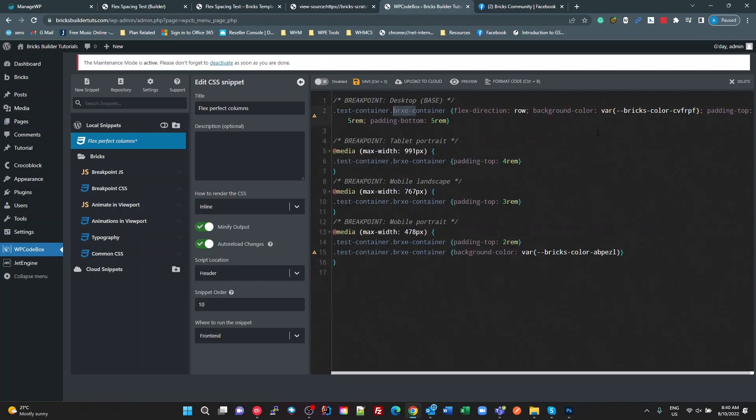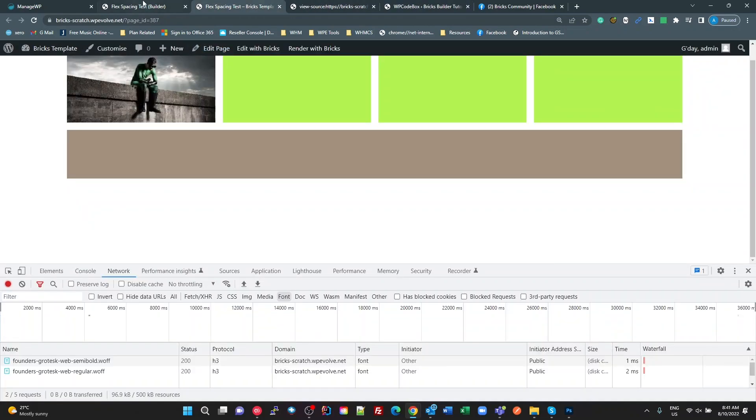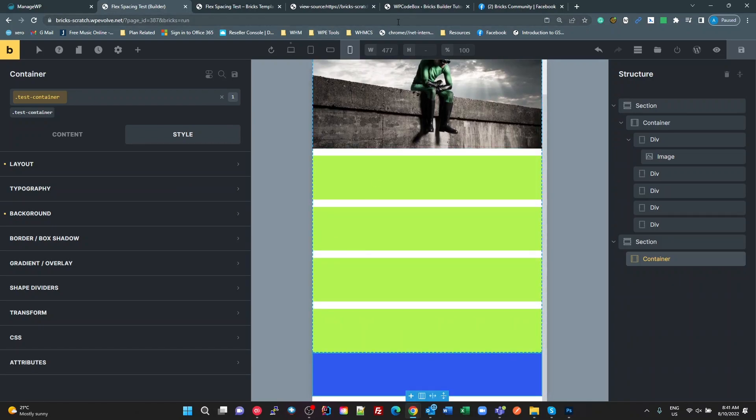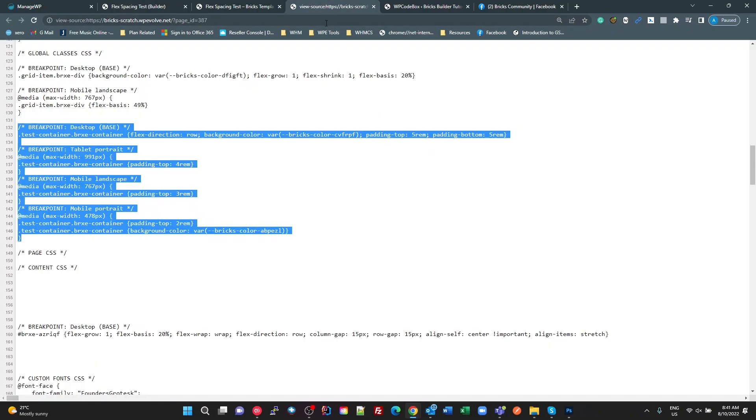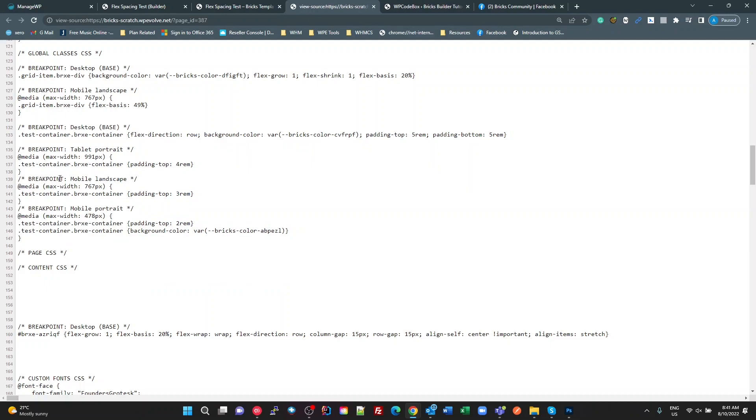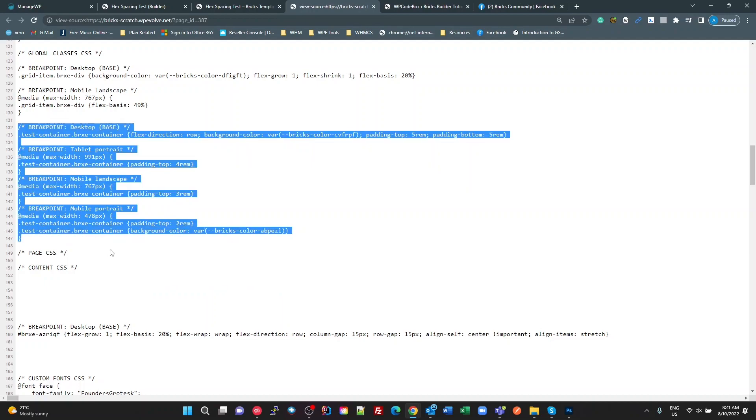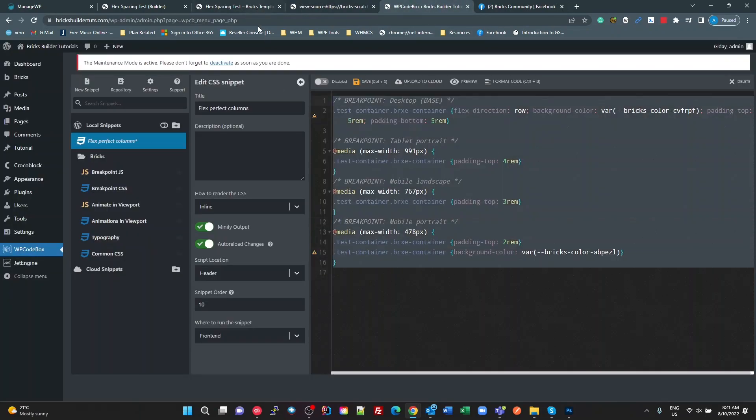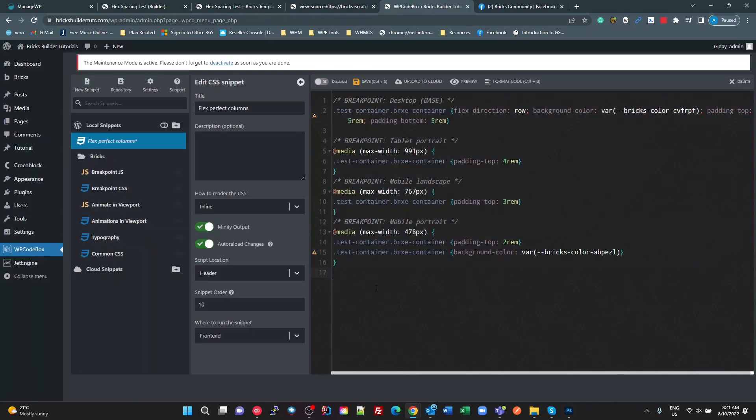And I've now got my classes that I can apply to any Bricks project that I'm working on. So what I'm liking about this is you don't need things like Yellow Pencil or whatever for creating these classes for you. You can do it all within Bricks just by using the UI, creating a class, applying all the settings.